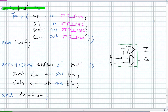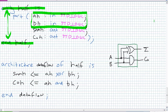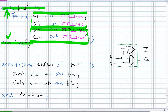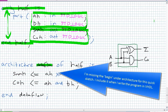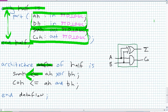My entity is 'half', end 'half'. What's in between the bookends is the port statement. I've got two inputs — AH and BH — both standard logic. I've got two outputs — SUM_H and CO_H. Now go ahead to the architecture — I'm going to call it 'data flow' because I'm coming up with SOP expressions for sum and carry out. SUM_H is assigned AH XOR BH, as we'd expect. Carry out H is assigned AH AND BH. Those are the only two statements we need.